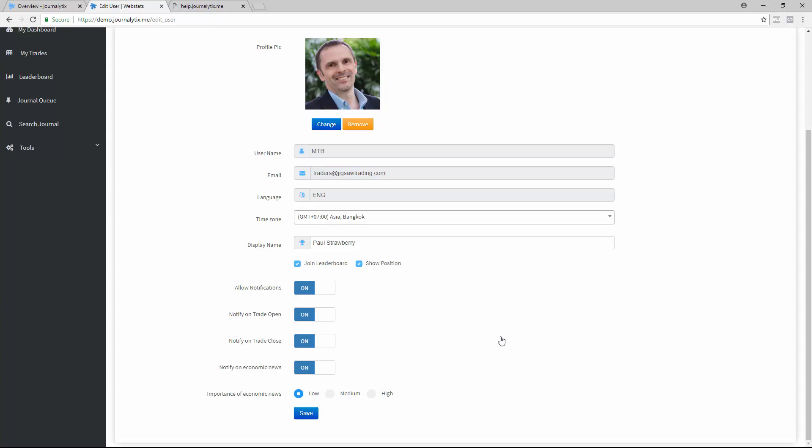In the Notification section, you can be notified when you open a position, close a position, or both. You can also be notified when an economic release is issued. My advice, keep these on so that you can work with them and see how they work.